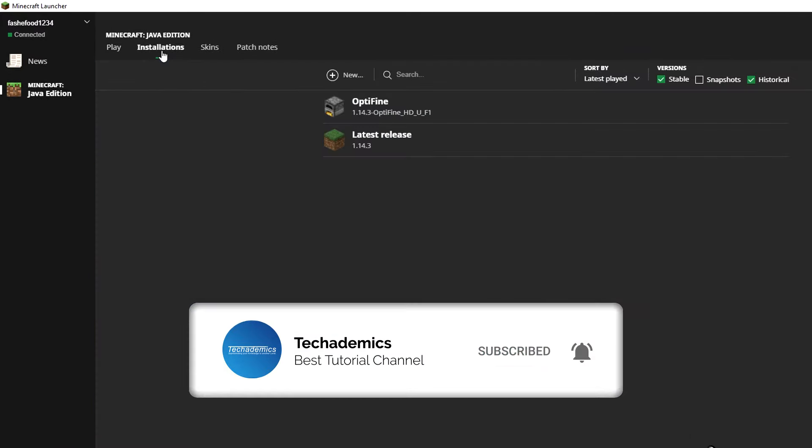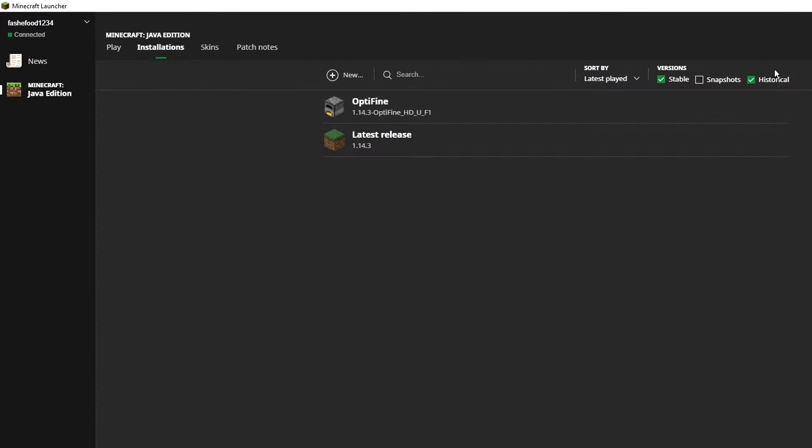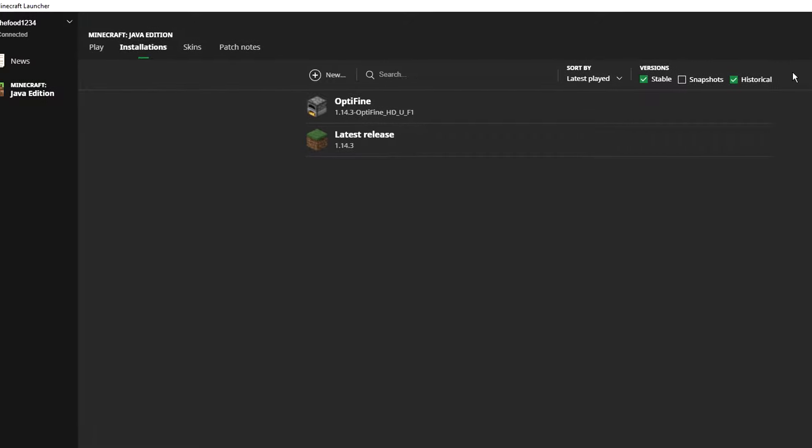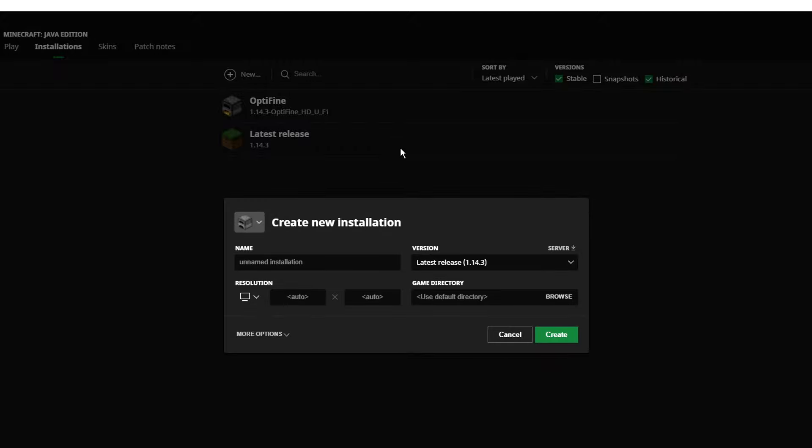Make sure Historical is ticked. Once this is done, we're going to create a new profile by clicking on New. It's going to bring up the profile menu.